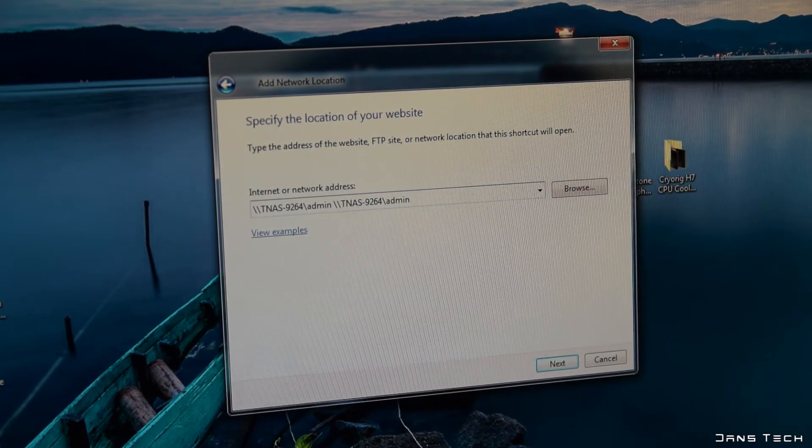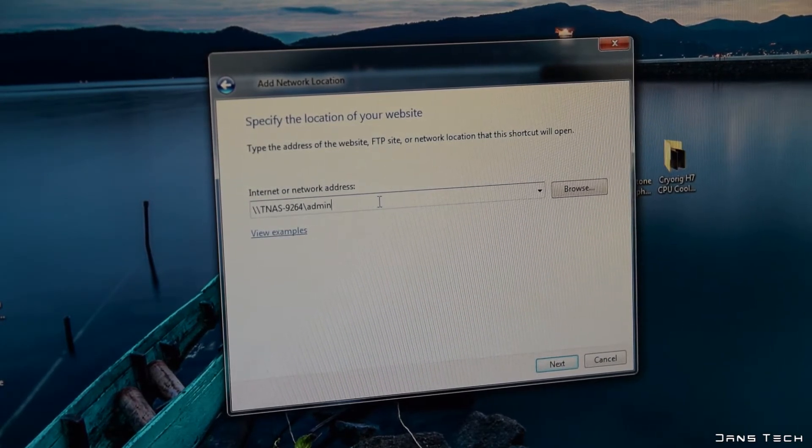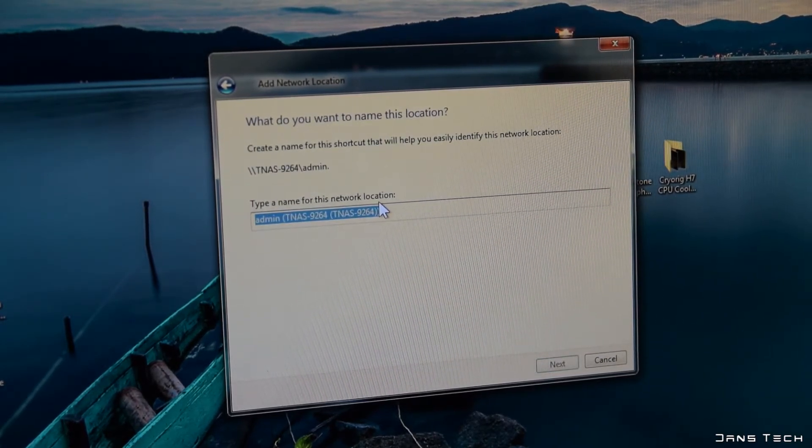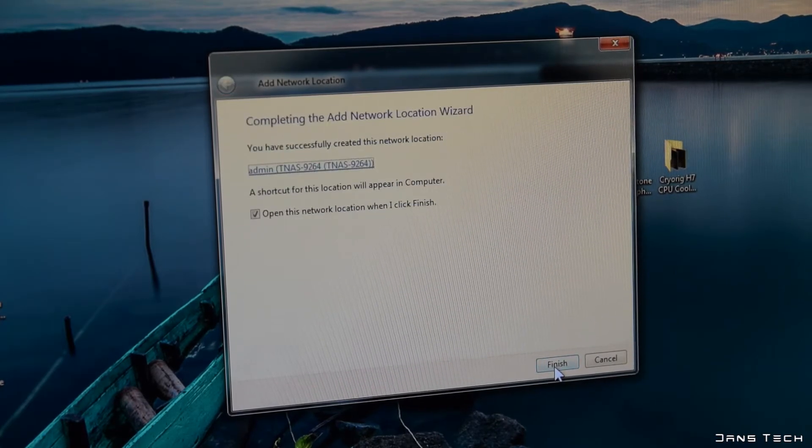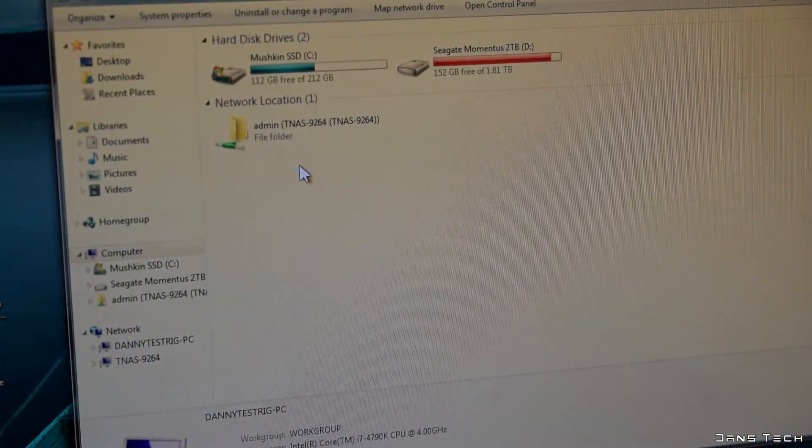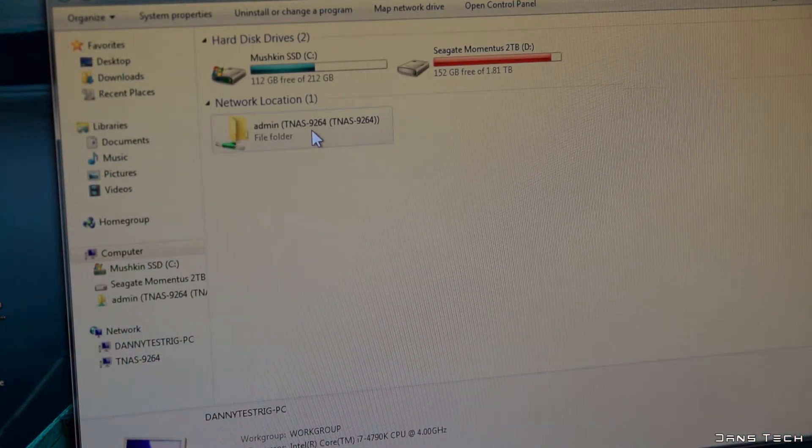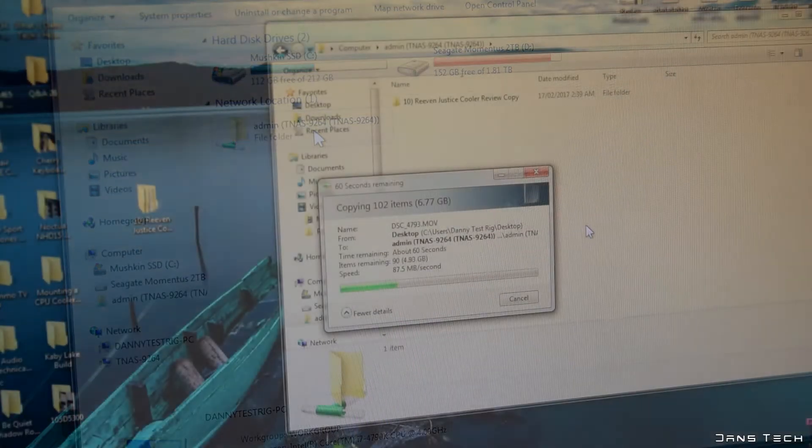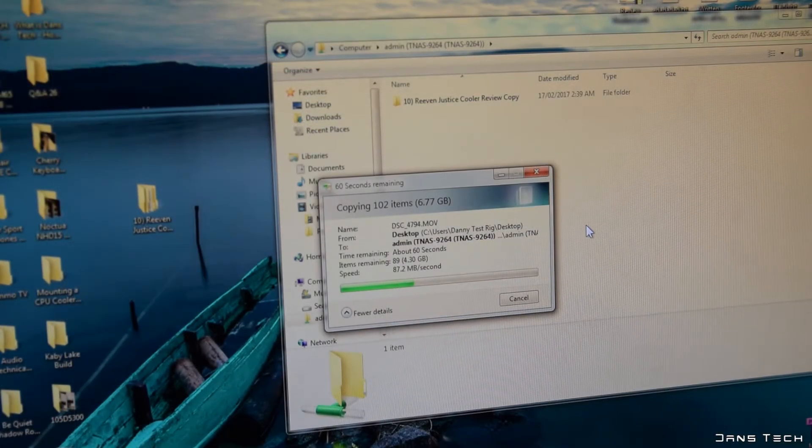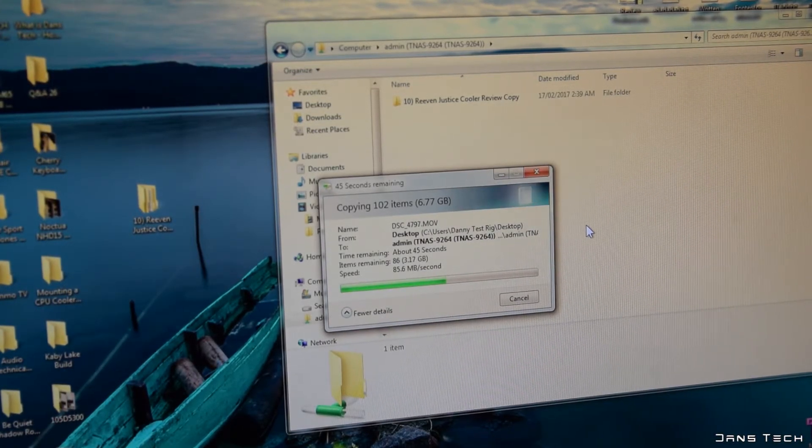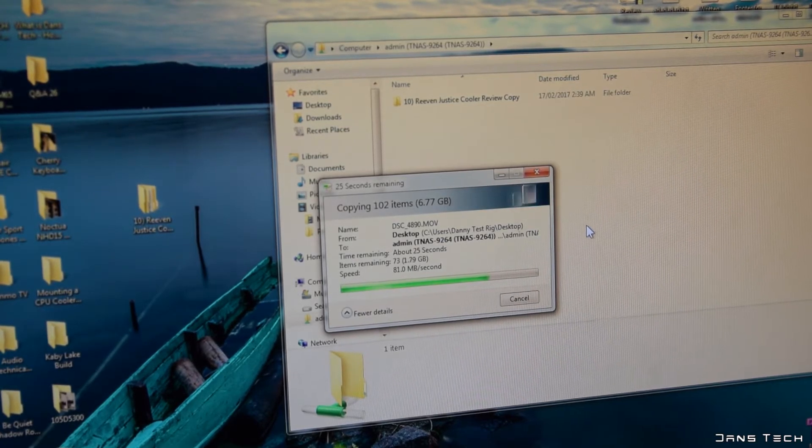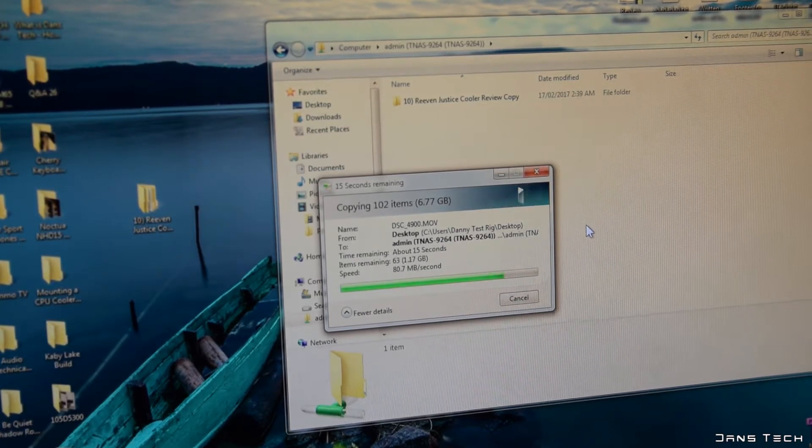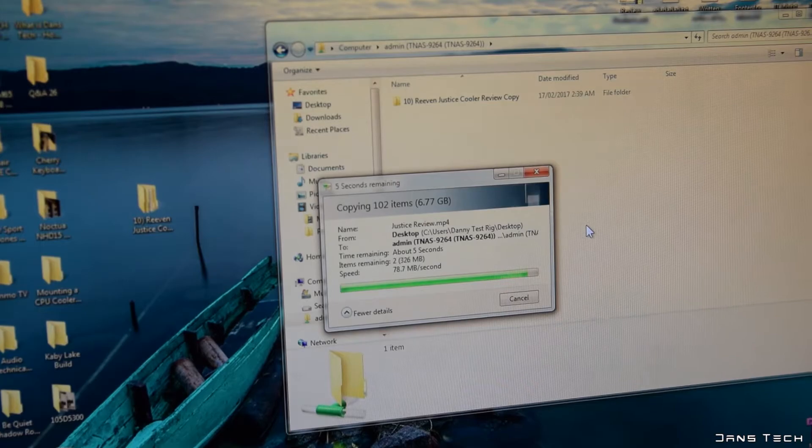Now we have this set up, the drive is easily accessible without having to use the TOS desktop and will allow for easier testing of speeds. For the first test we have a 7GB file transfer of all the final files from my last video, the Justice CPU Cooler review, from my internal SSD boot drive to the NAS, and see a write speed of 80.2MBps.